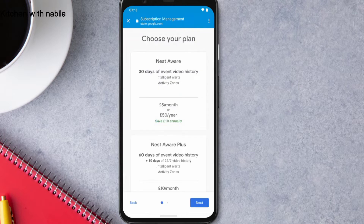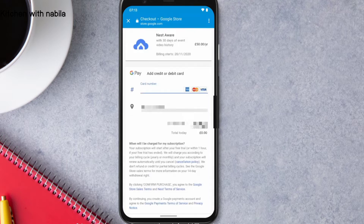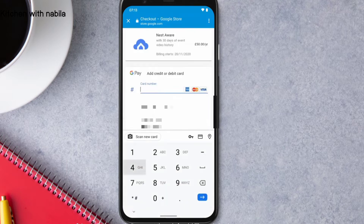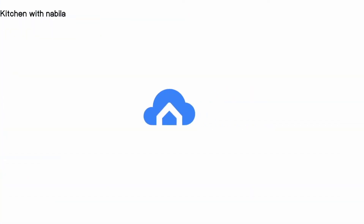Select a subscription — you can choose between 30 days of event video history or 60 days of event video history. Select your payment option: monthly or annually. Then enter your payment information and confirm your purchase.